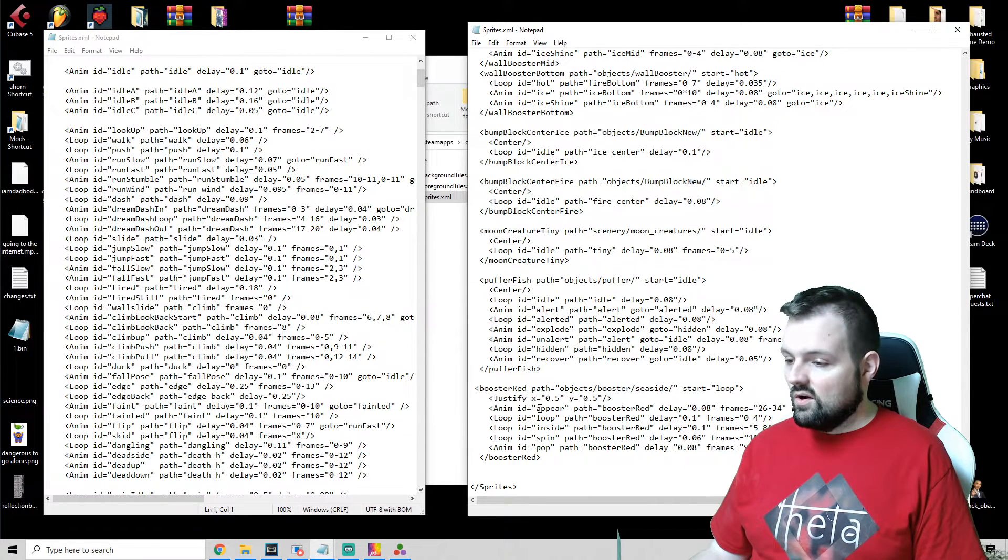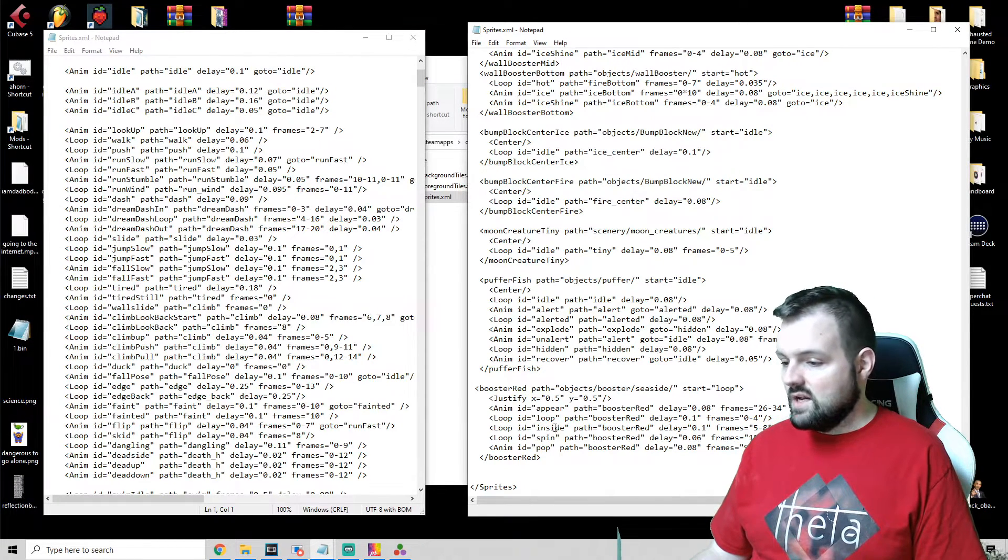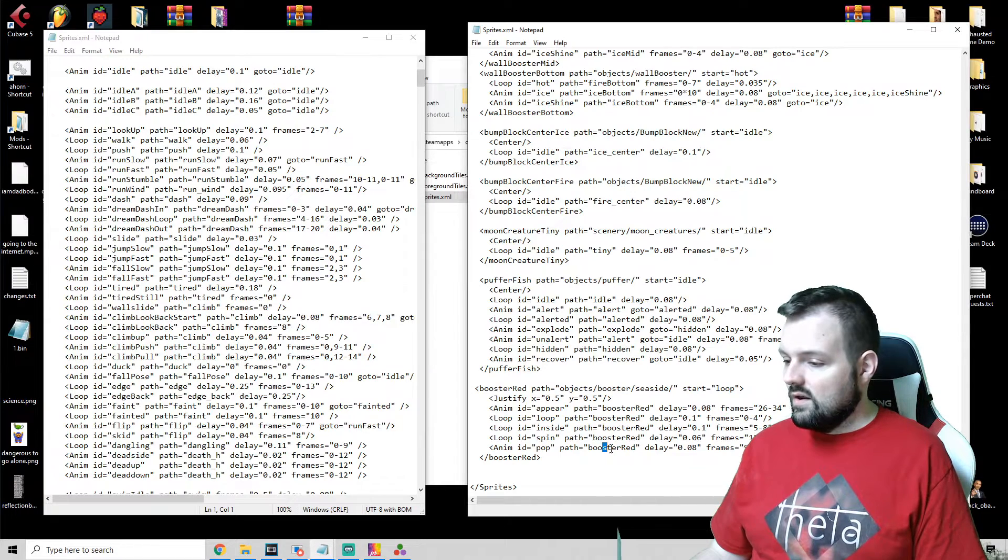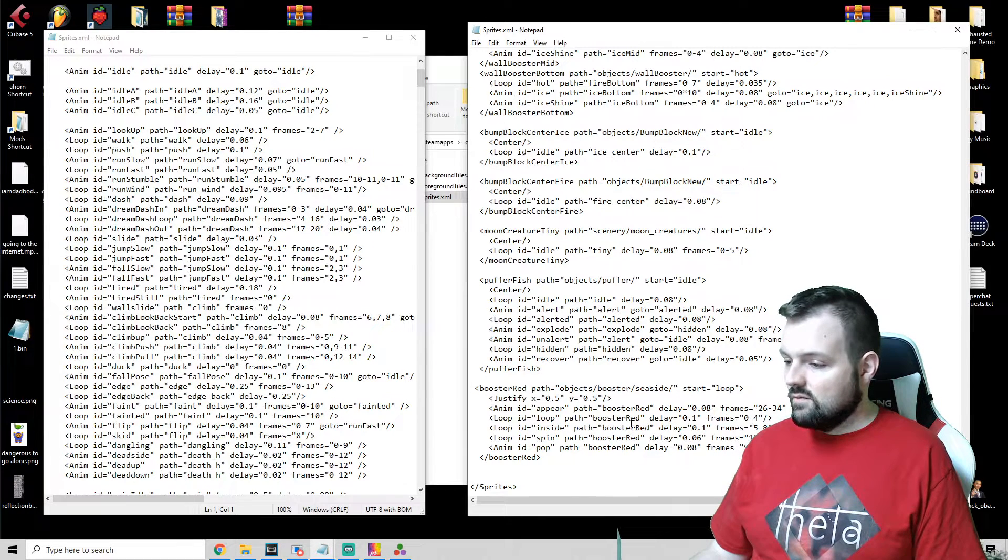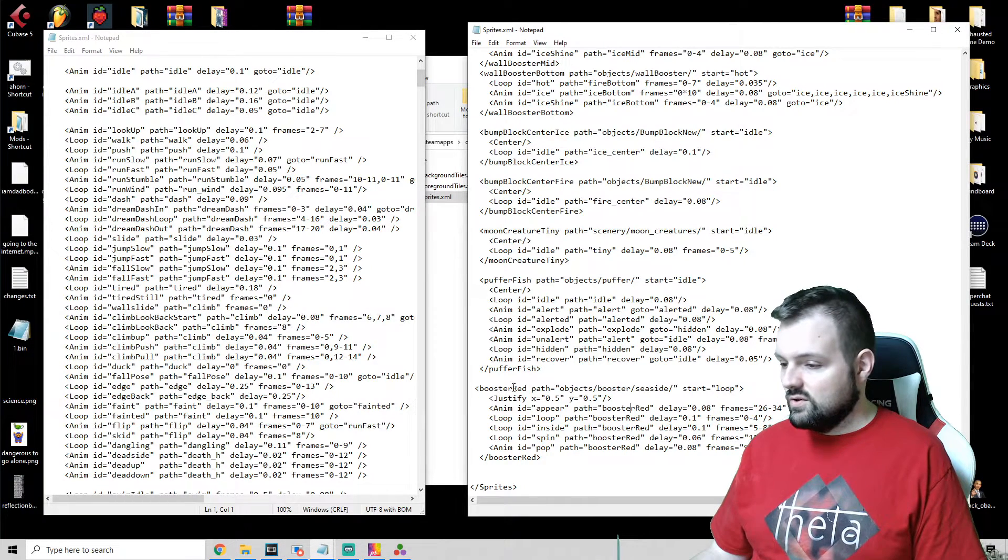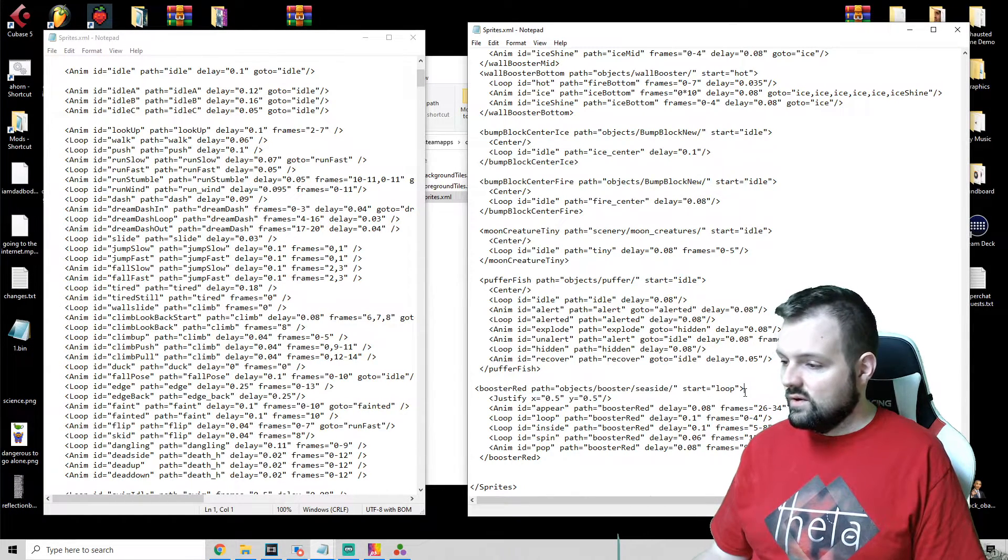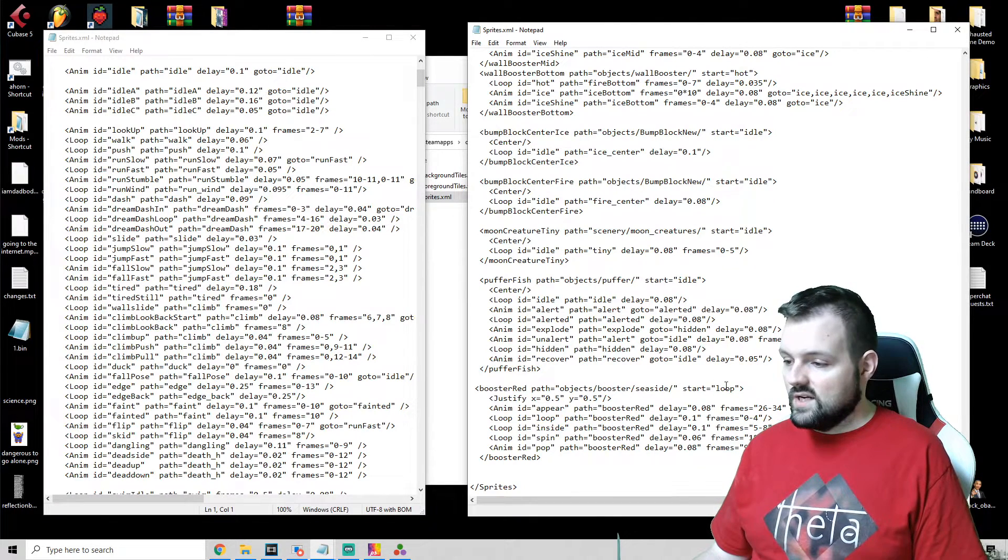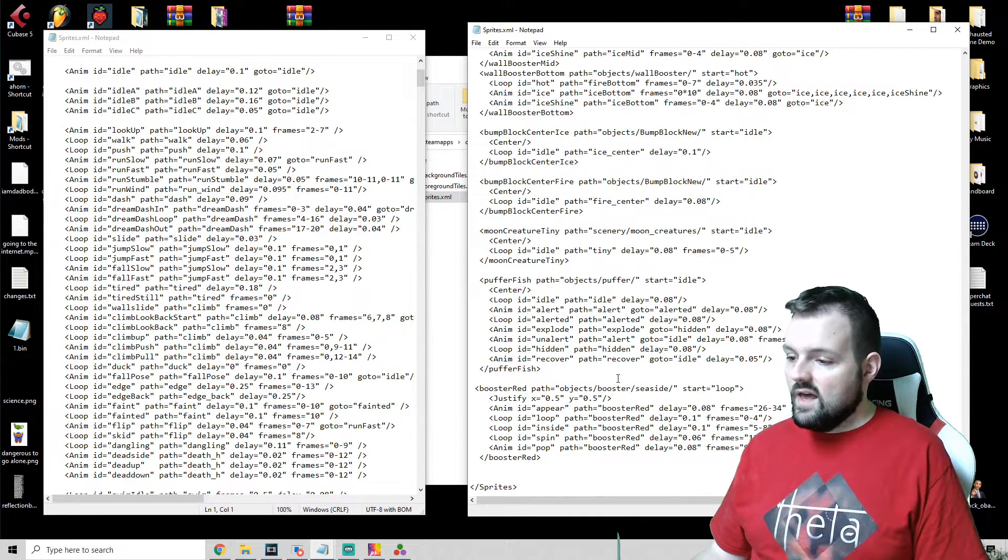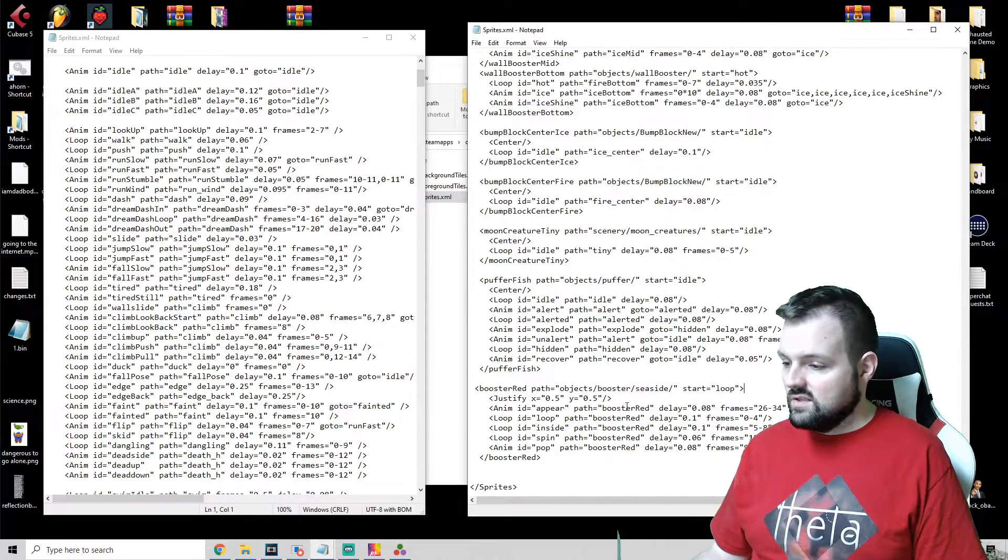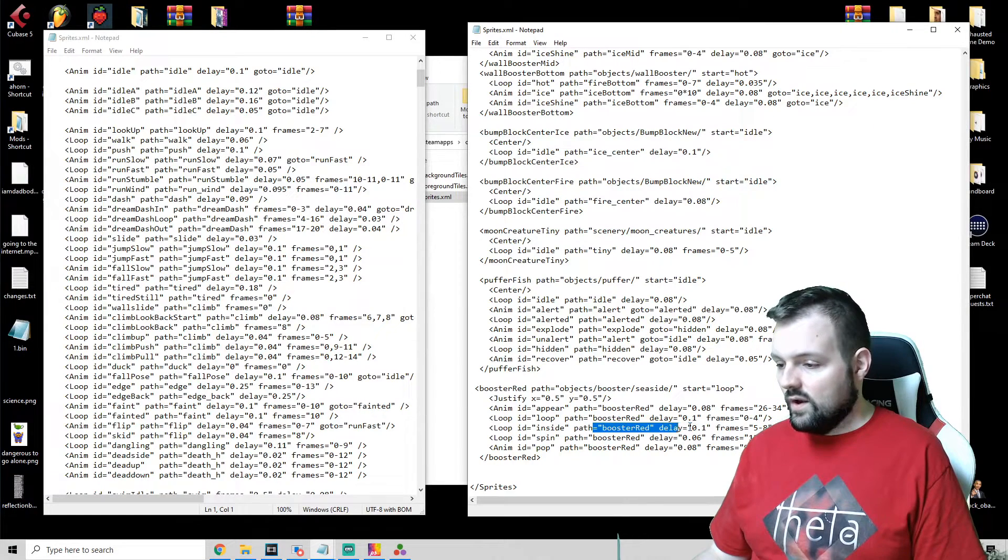And then the different animations are just what it's named. And if you happen to name those something different, you just want to make sure that you change that name.